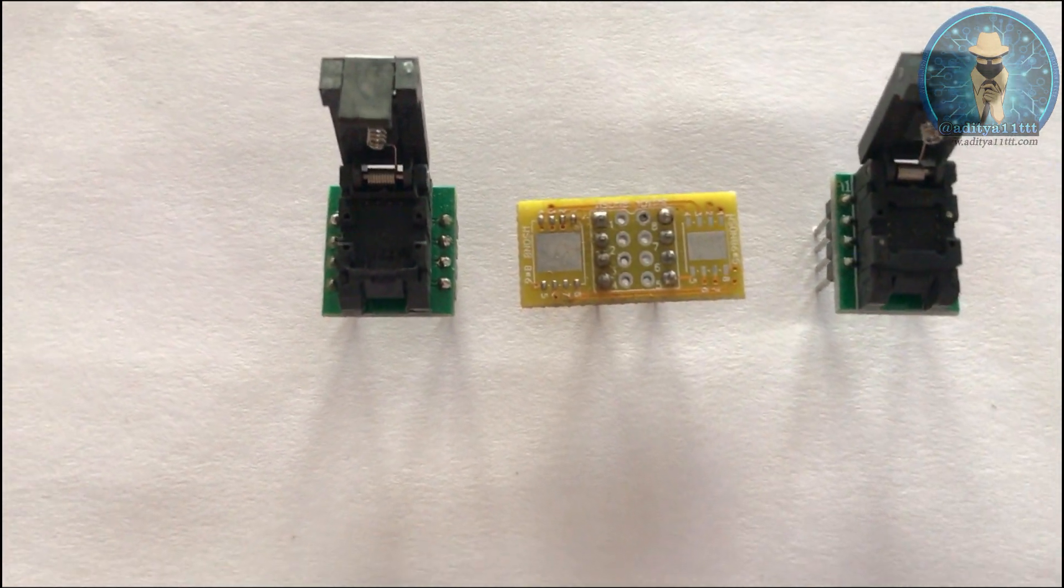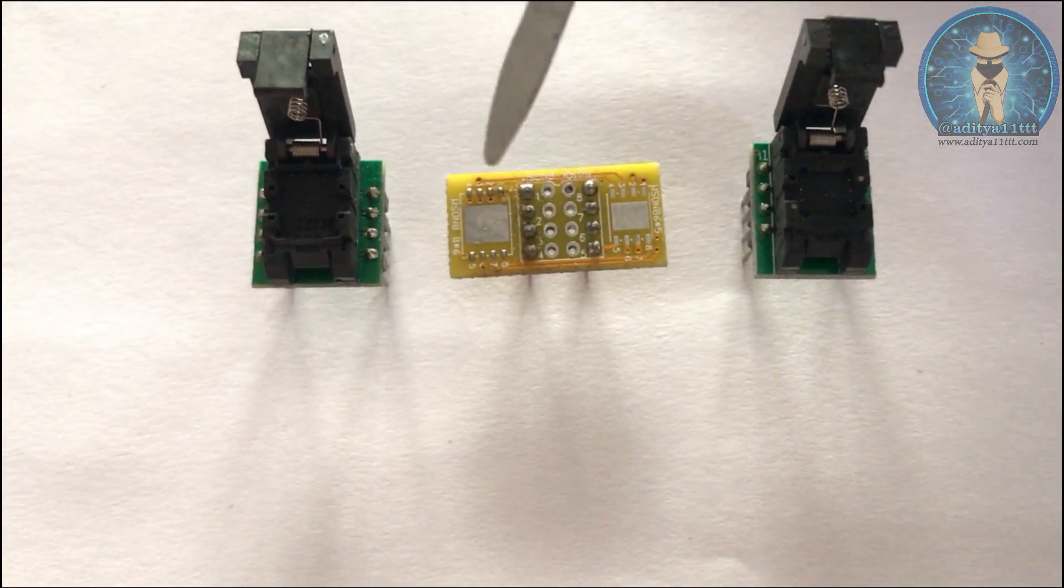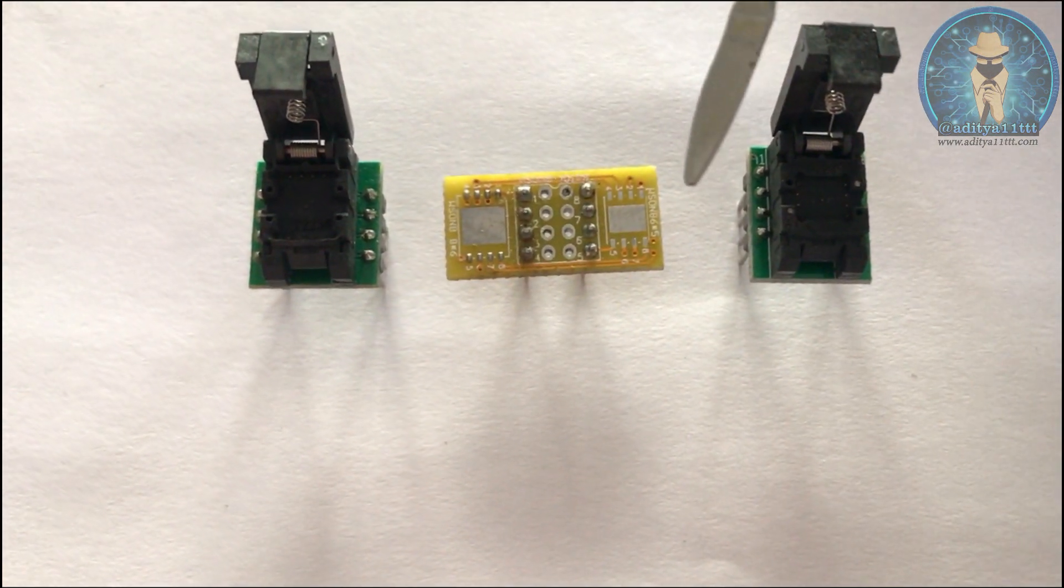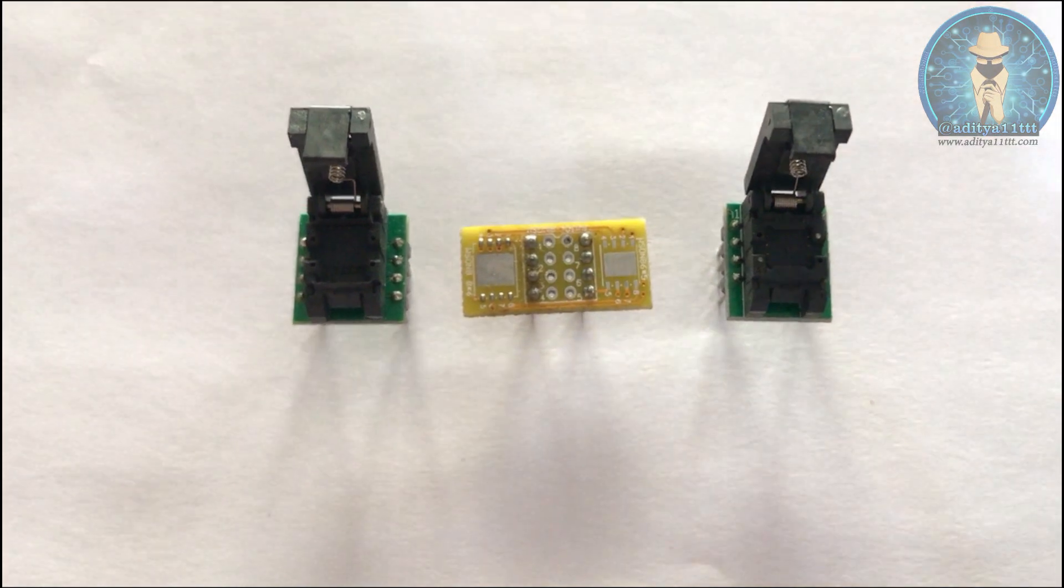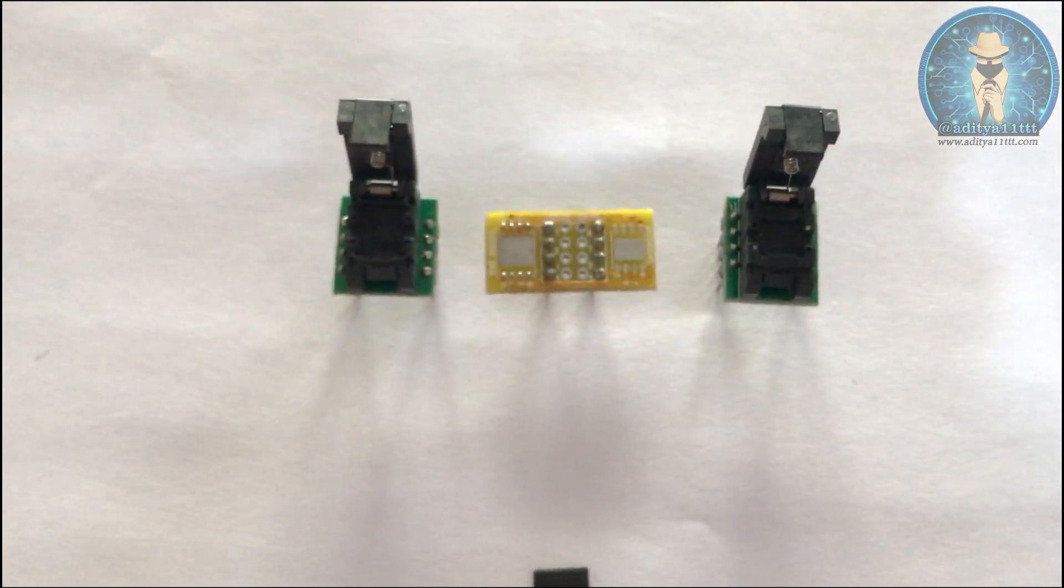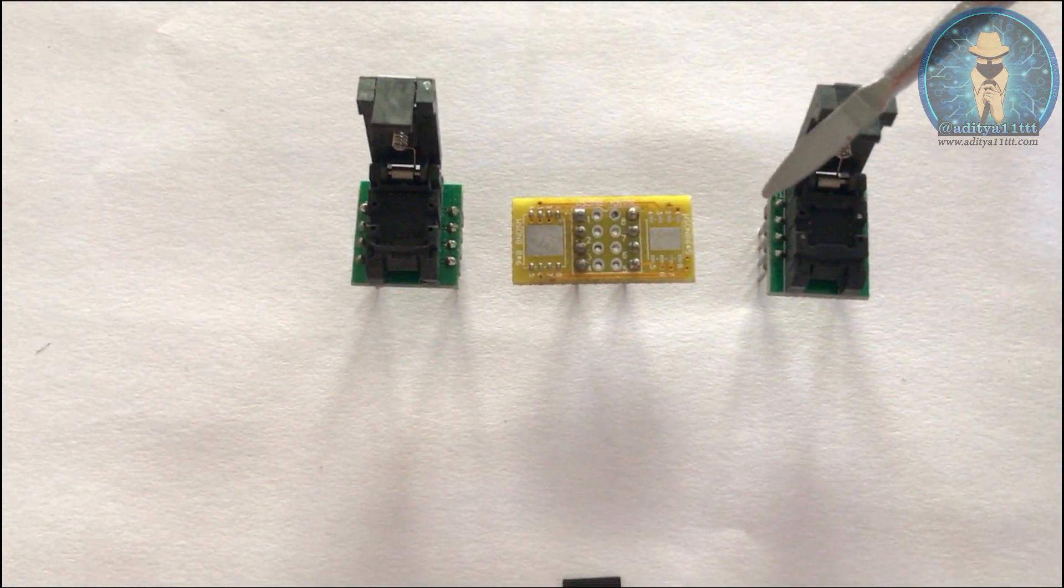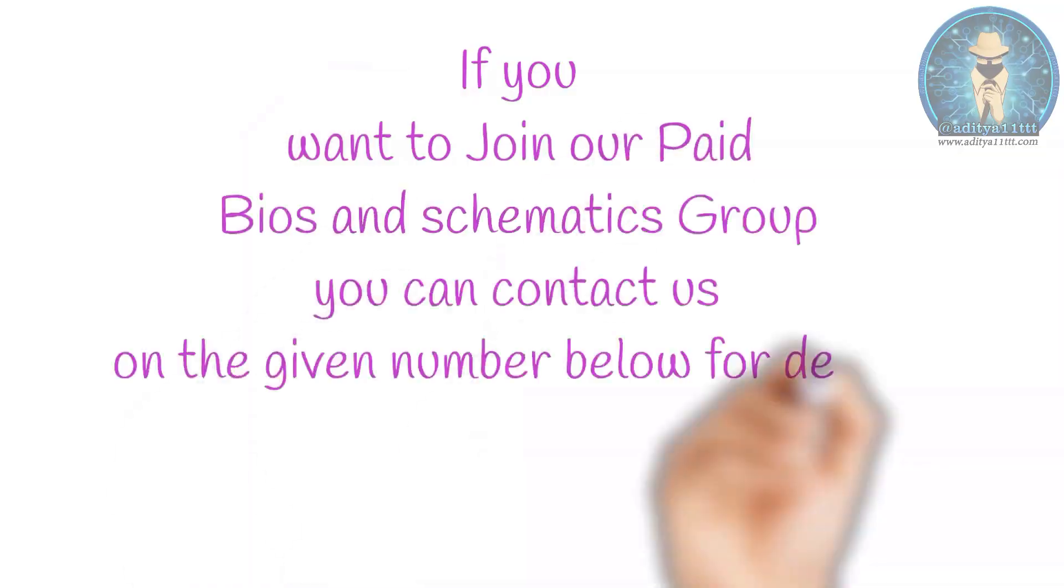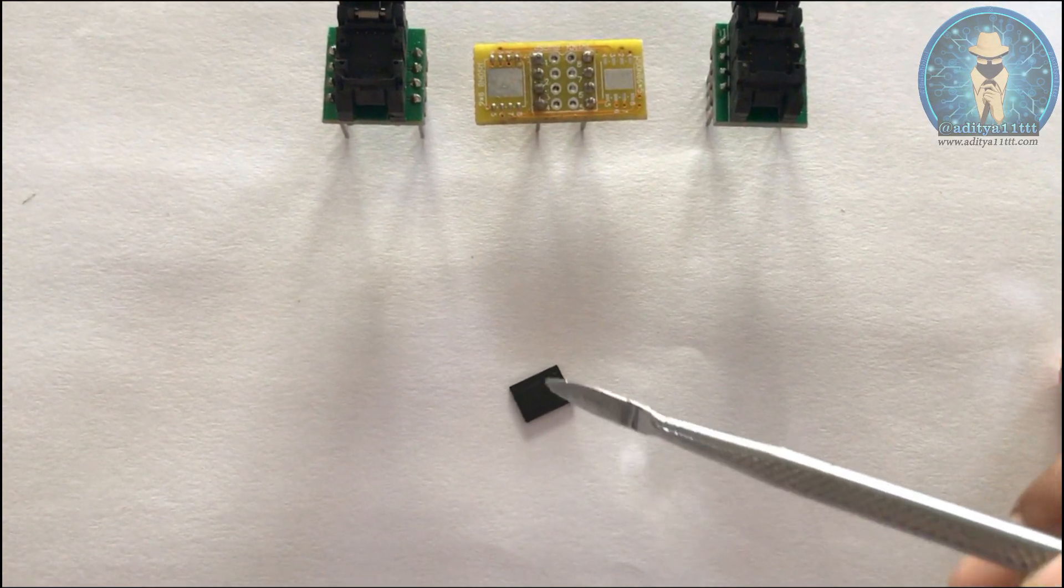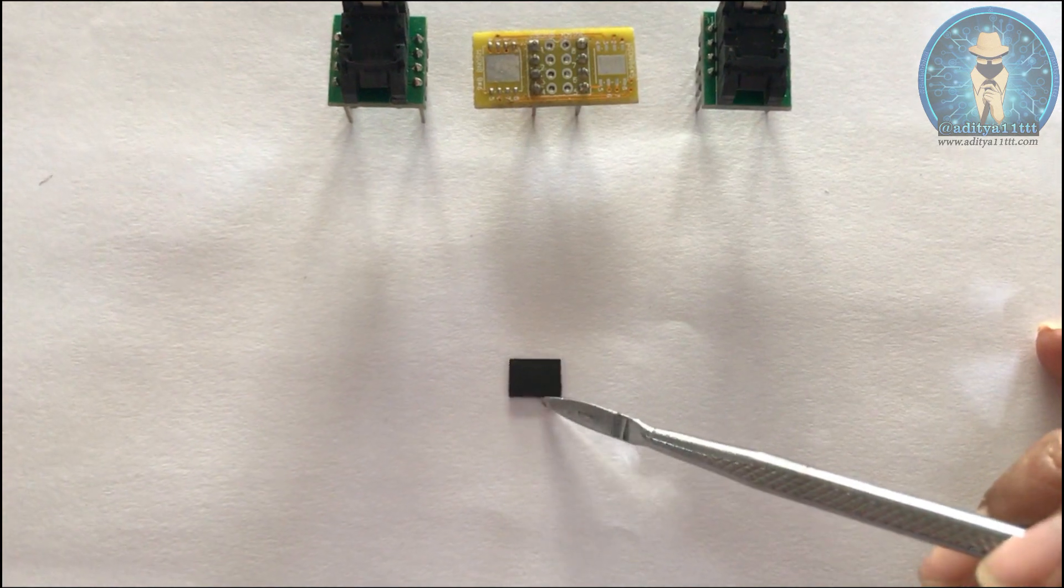Here you can see this side is 8x6mm and this is 6x5mm. So there are two types of chip. One is 8x6mm and second one is 6x5mm. This is a 8x6mm chip over here with us.